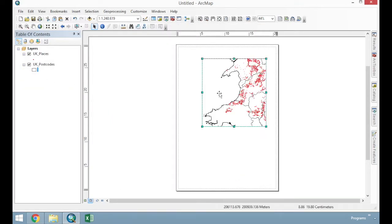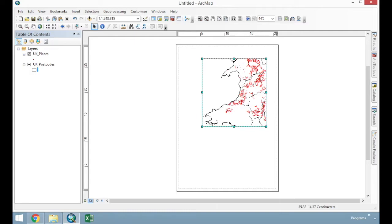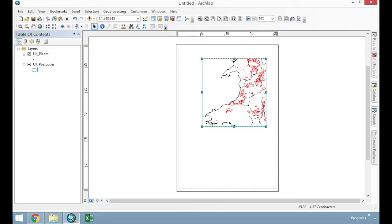Our aim here is to create a two panel map. One will be an inset showing the UK and where this particular zoomed in part of Wales is in relation. And then we're going to export that to a 300 DPI JPEG image that we can insert into any word processing package or we can upload it onto the web.